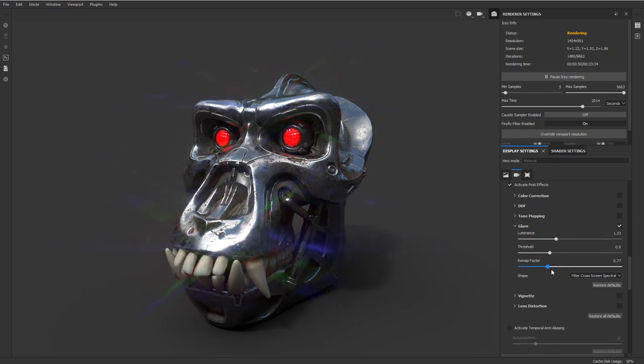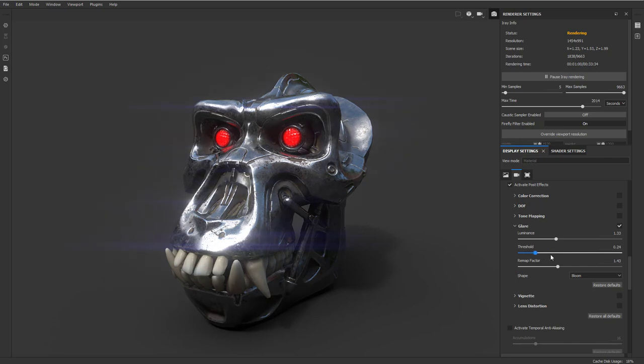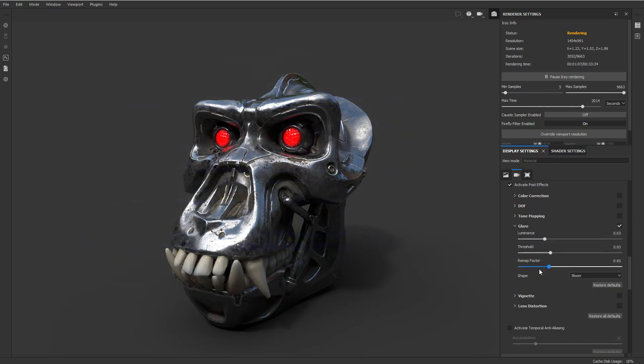You can really make this thing super shine. I'm going to change this to bloom. So now you can see we're kind of getting some blooming on that metal here and then you can play around with the threshold and then also the luminance and take this remap factor down quite a bit and kind of play around with these.